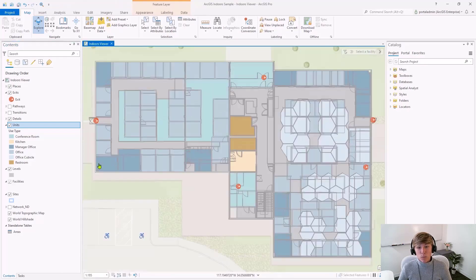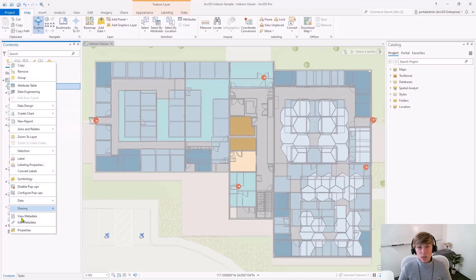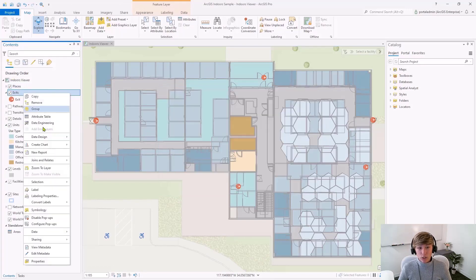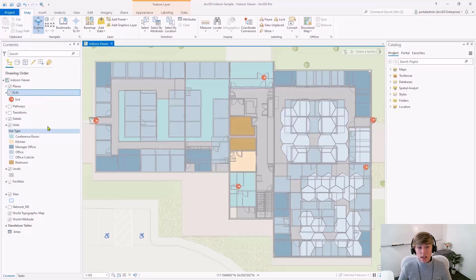Next, I'm going to repeat this process for all of the layers in my map that have features that are tied to a specific floor, specifying the floor field in the layer properties for each layer.